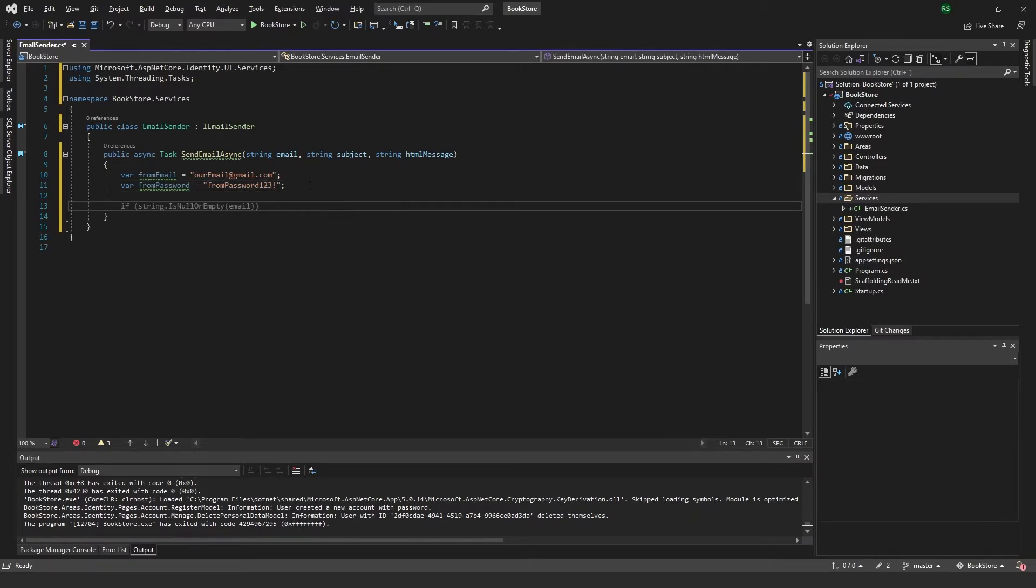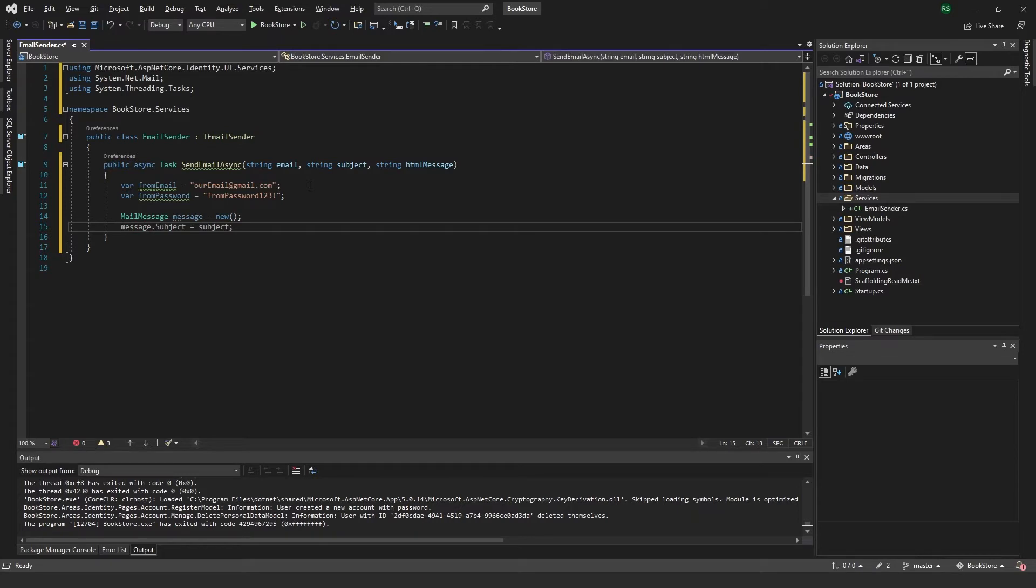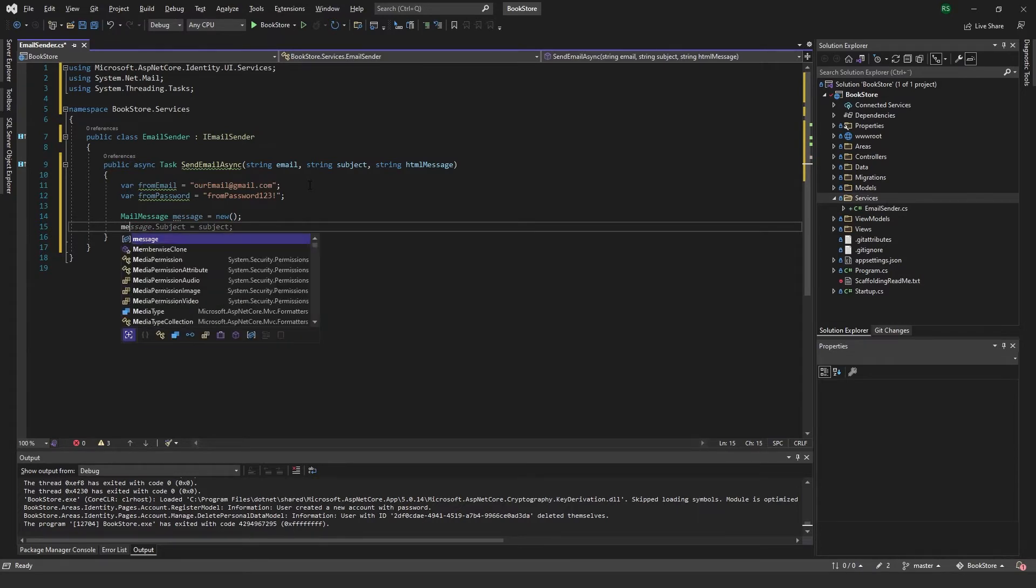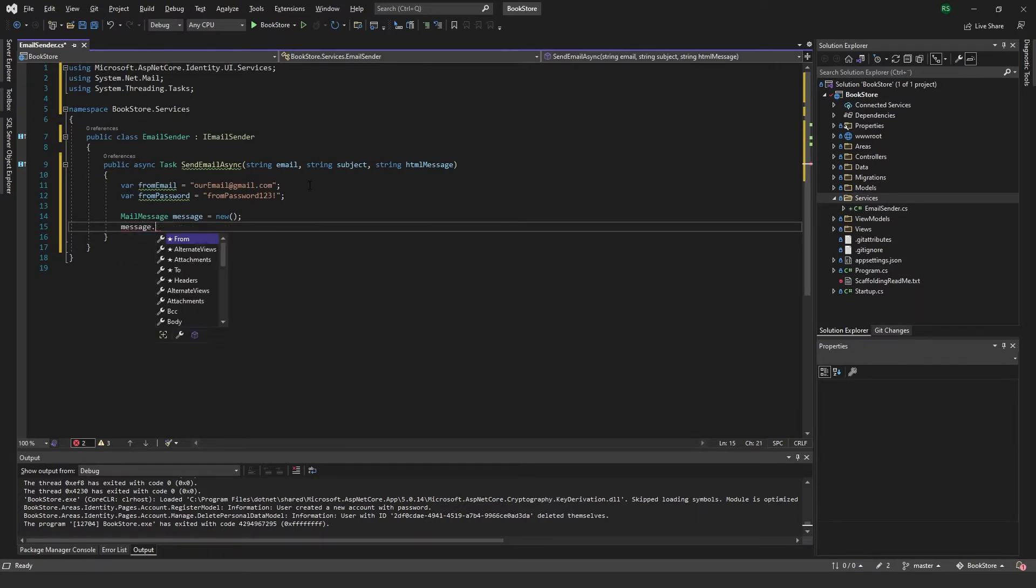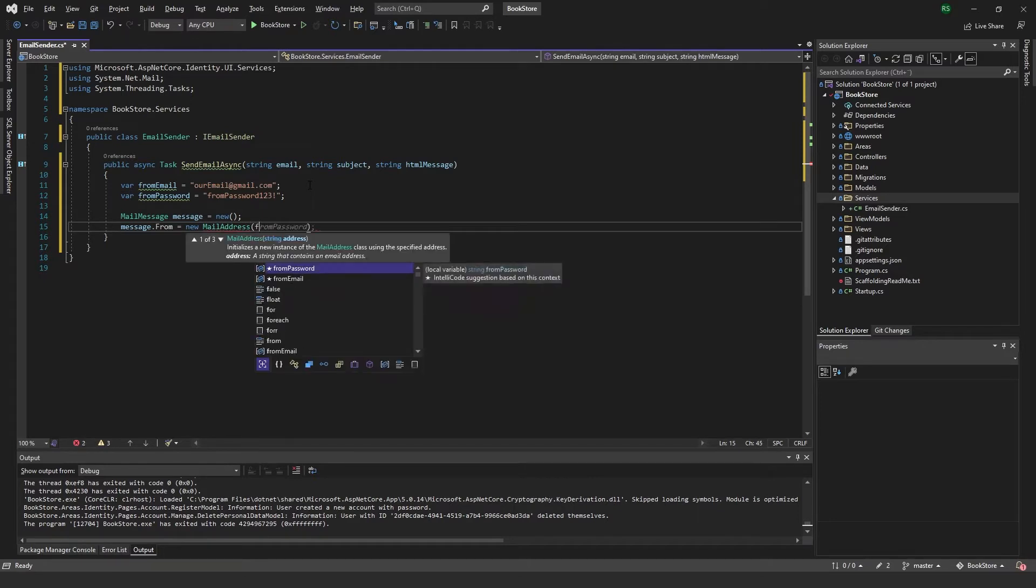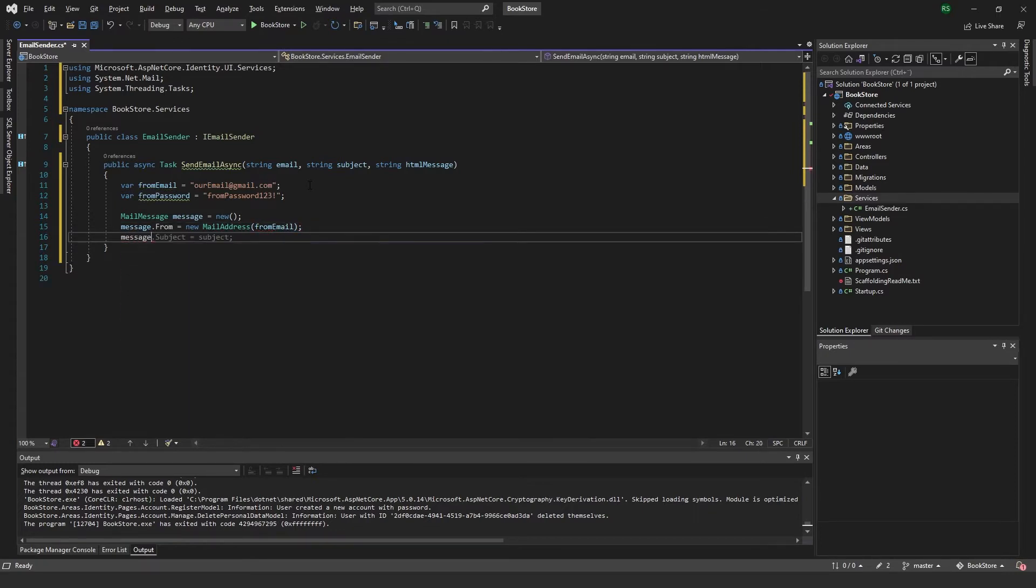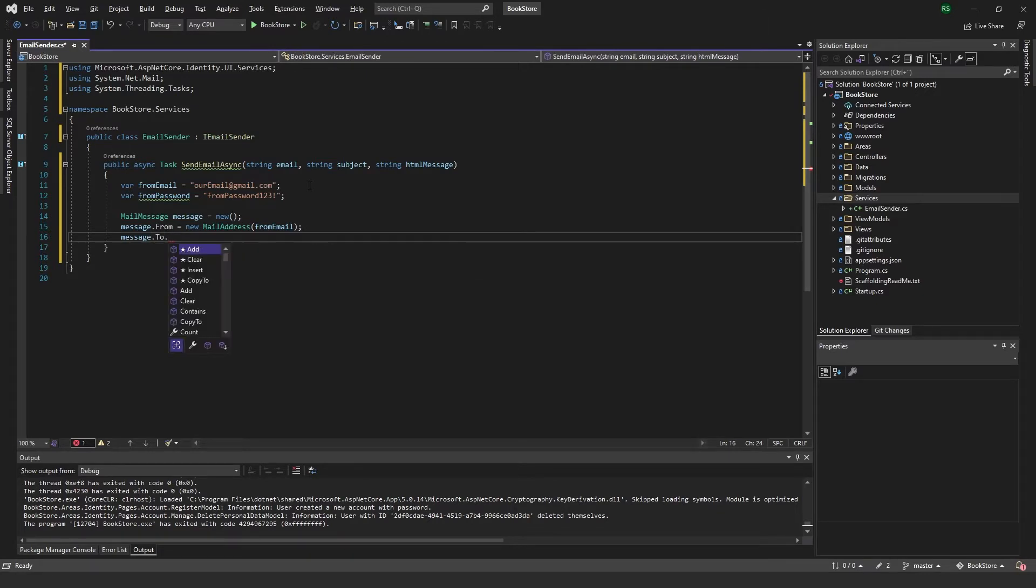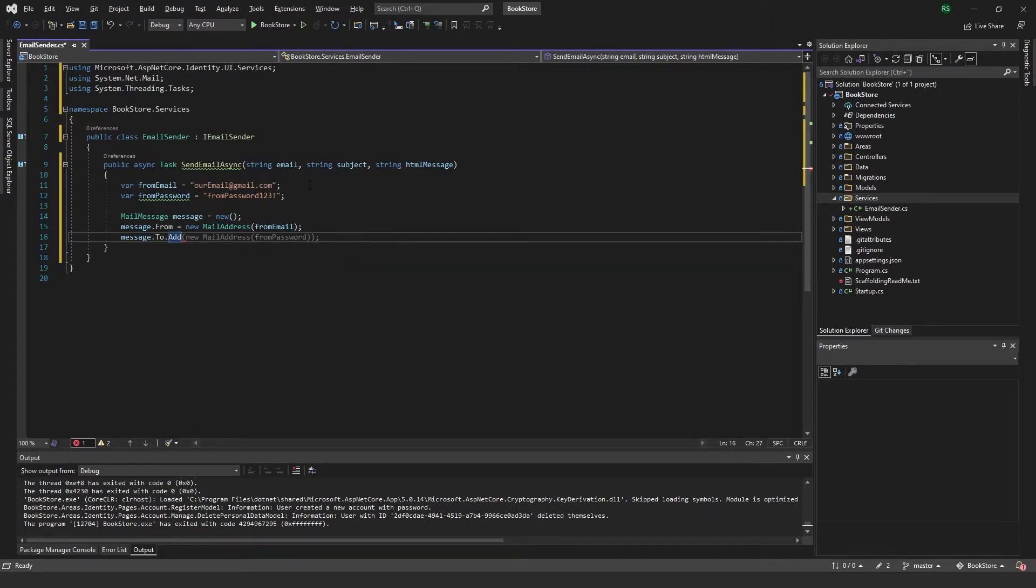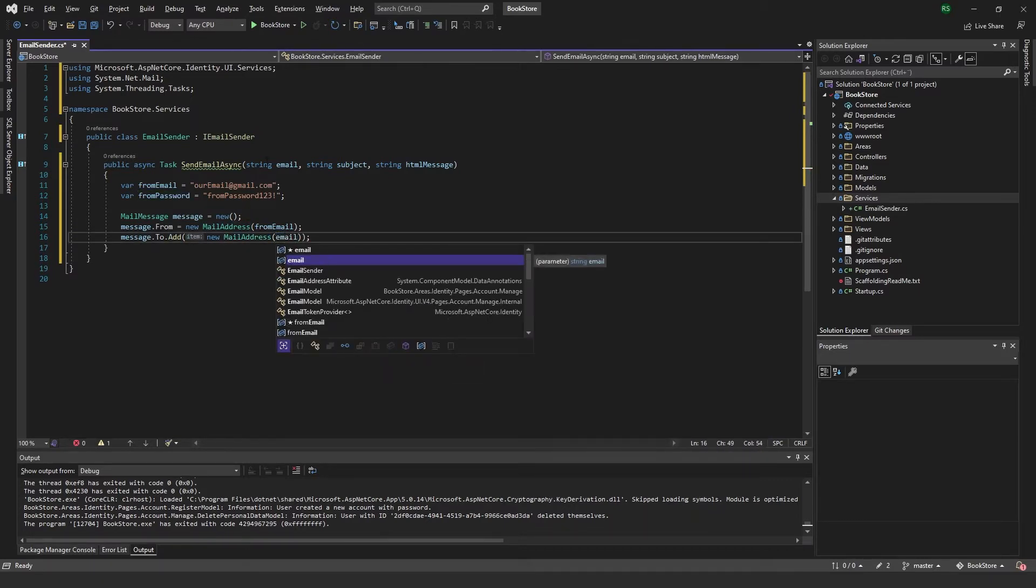And then we want to create a mail message. And you can name it message, it's new, like that. And we can start off by adding the from. And that will be a new mail address with the from email. And you can add the to is to.add new mail address with the email that we are passing in here.